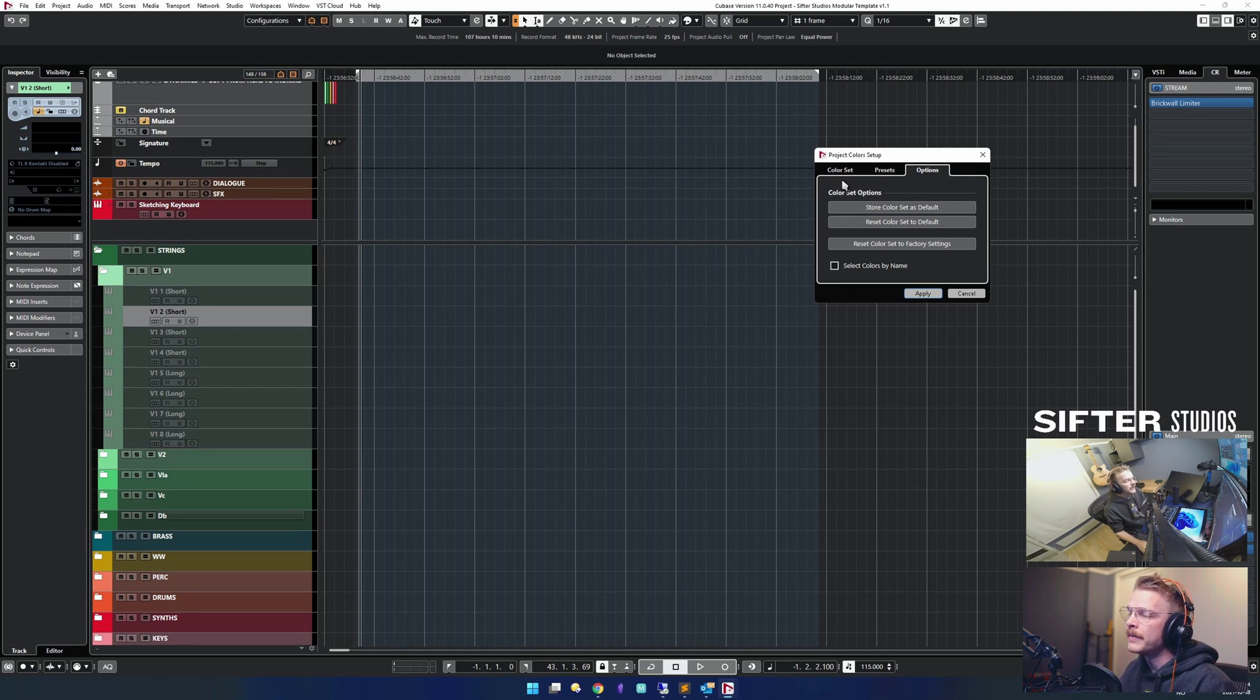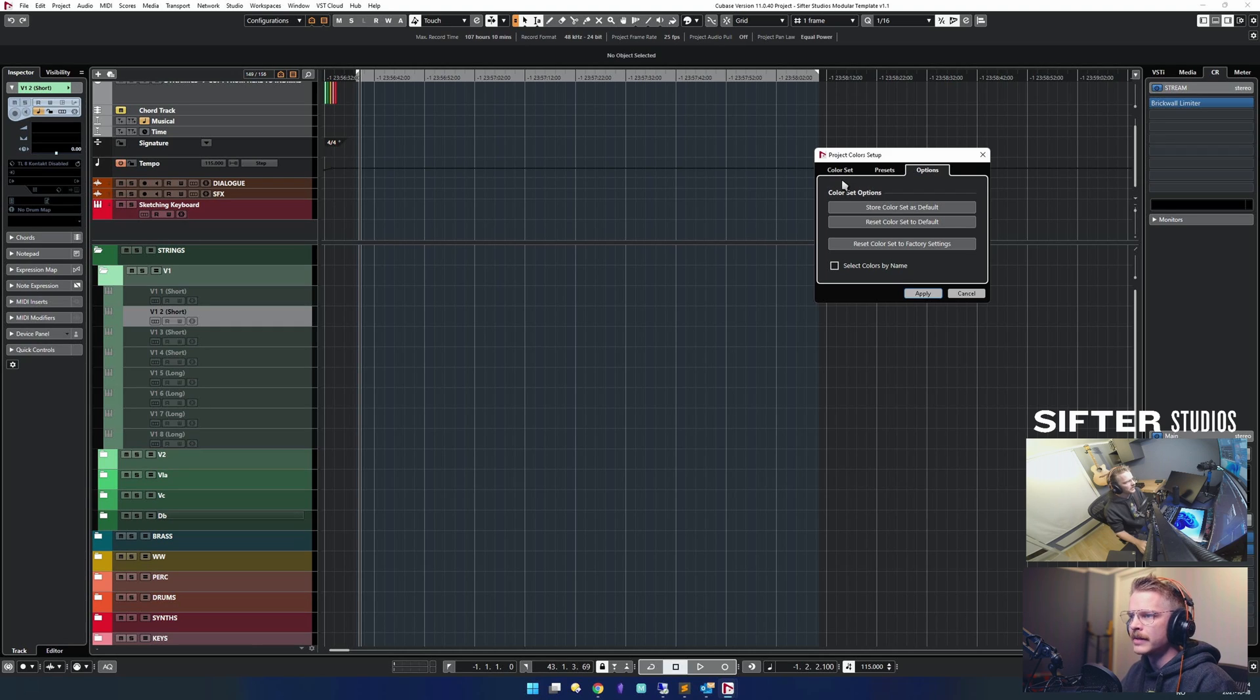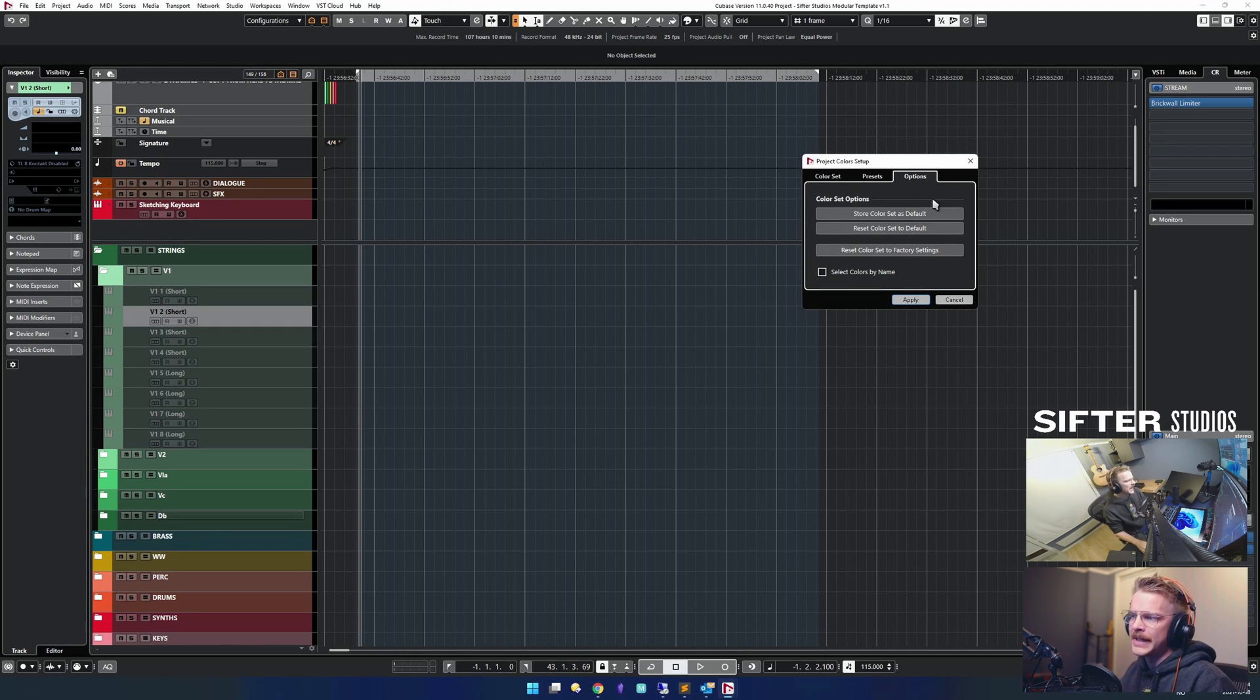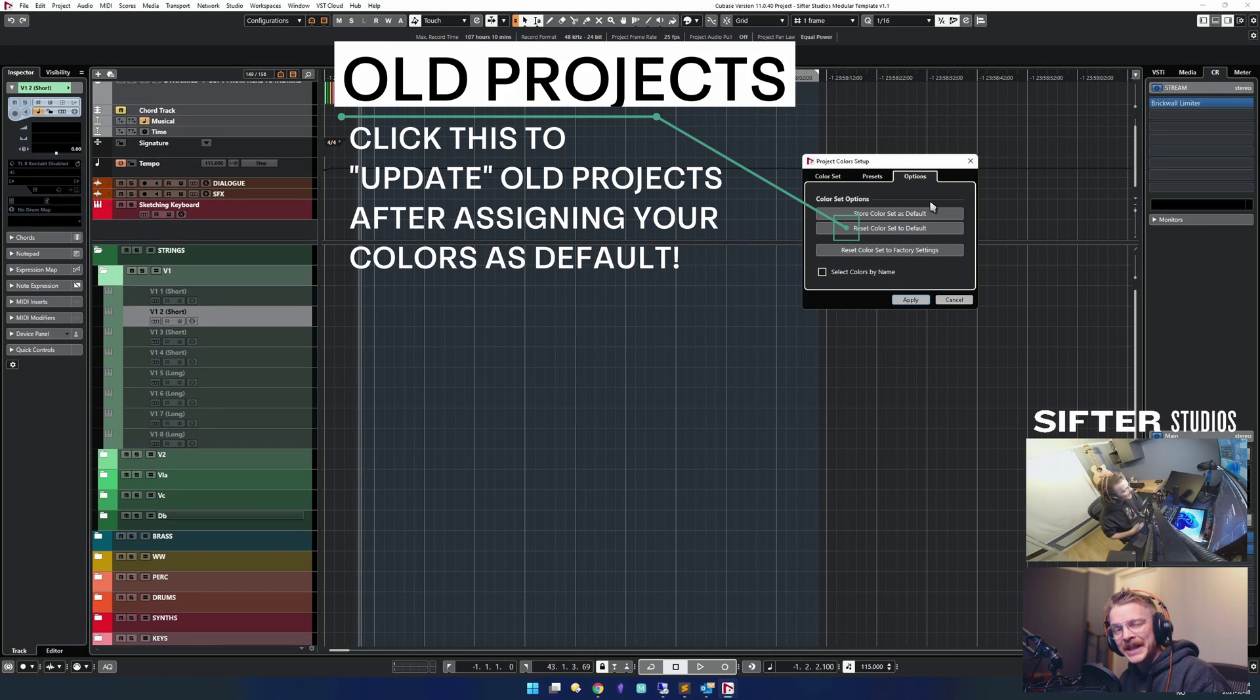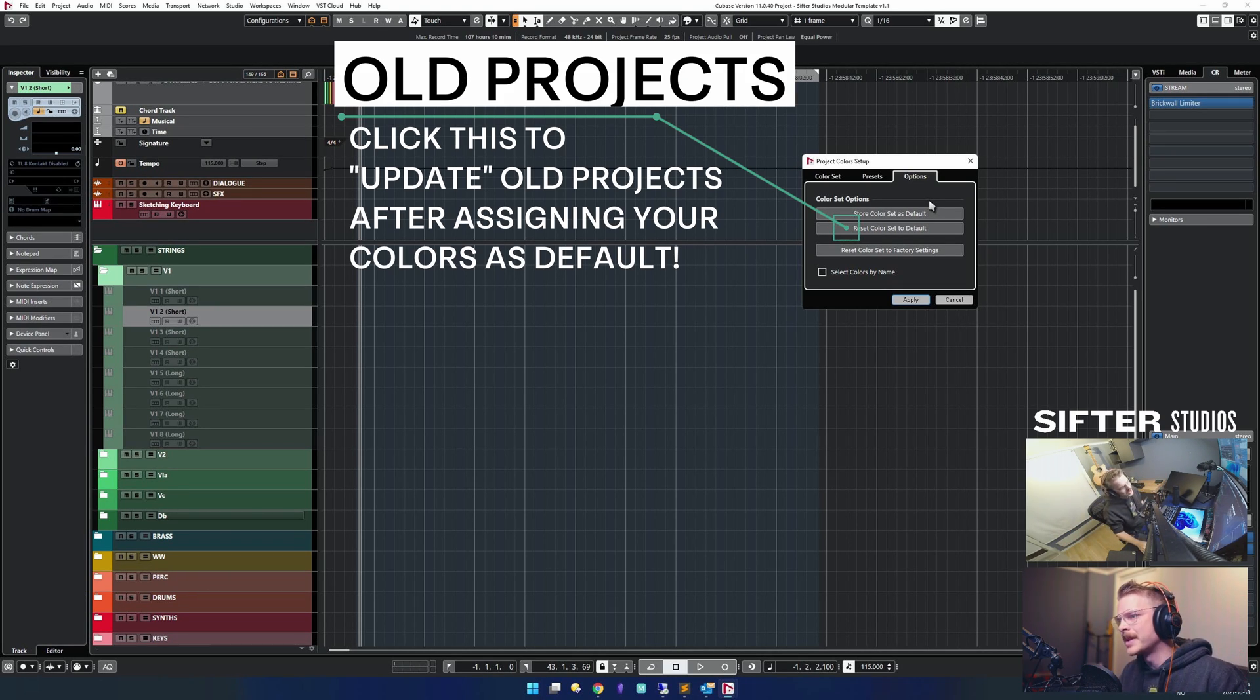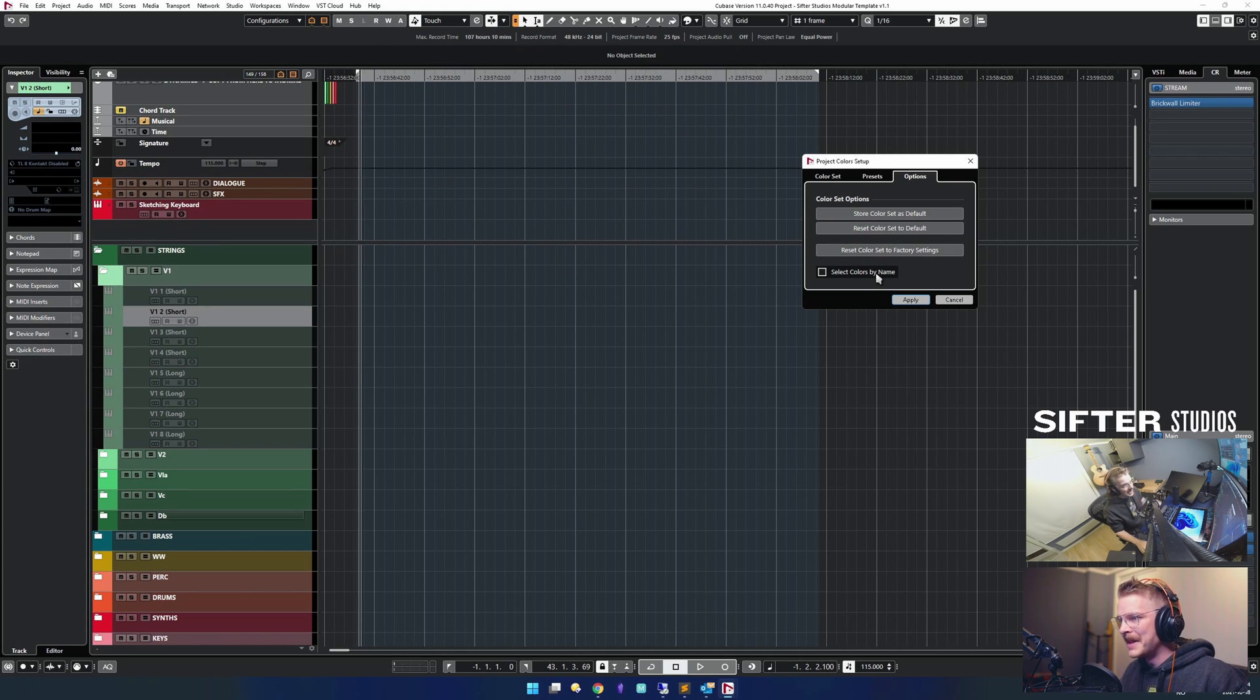But if you have other templates that you want to have this applied to, then new projects are going to have this color set. Projects that you've already made obviously will have their color saved with the project, so you'll have to come up with another way to do that.